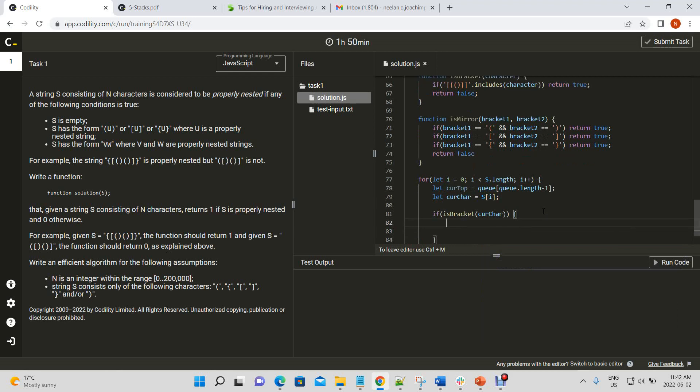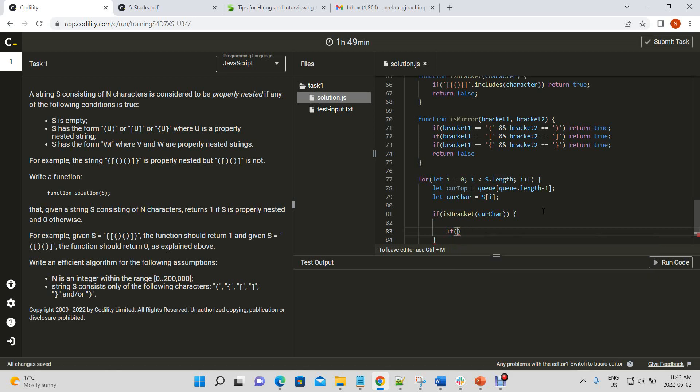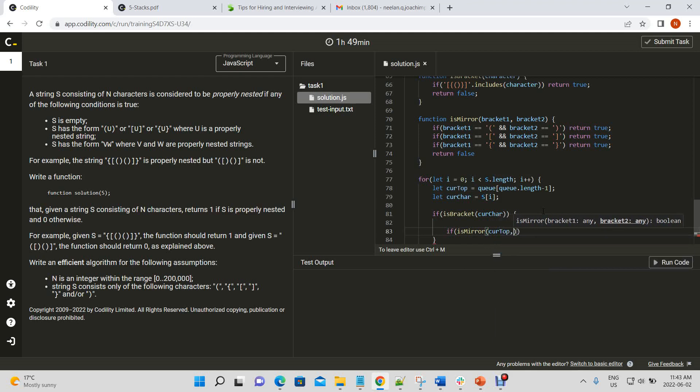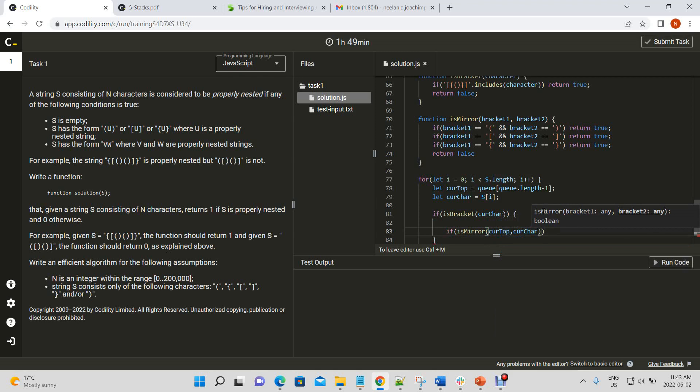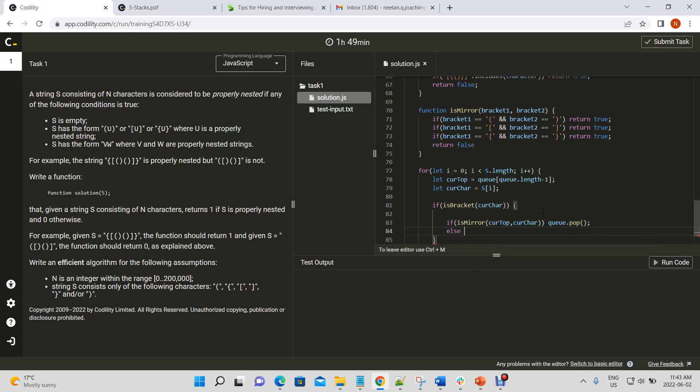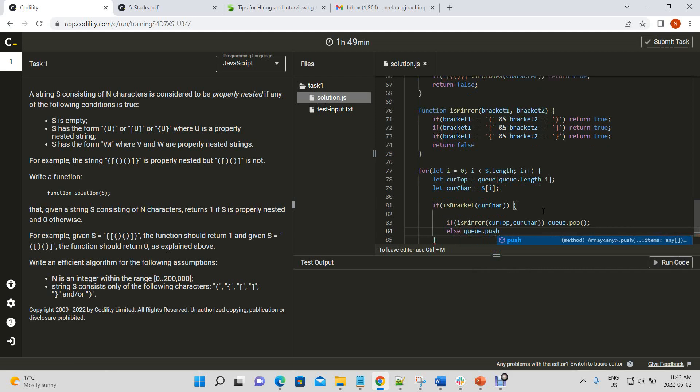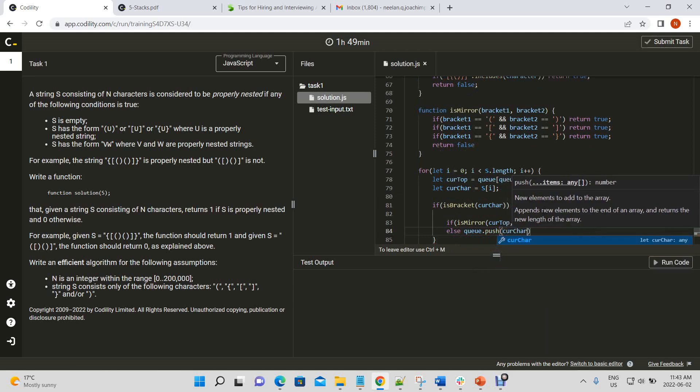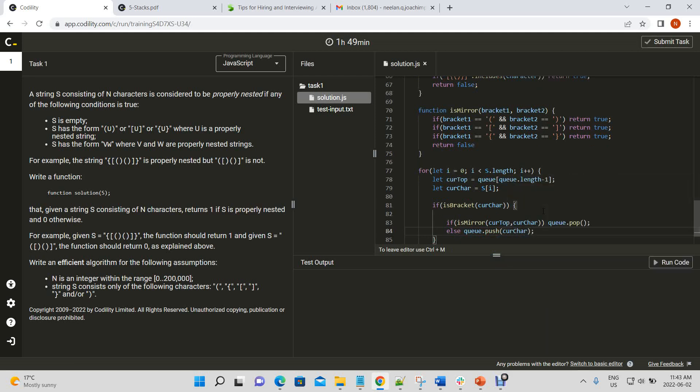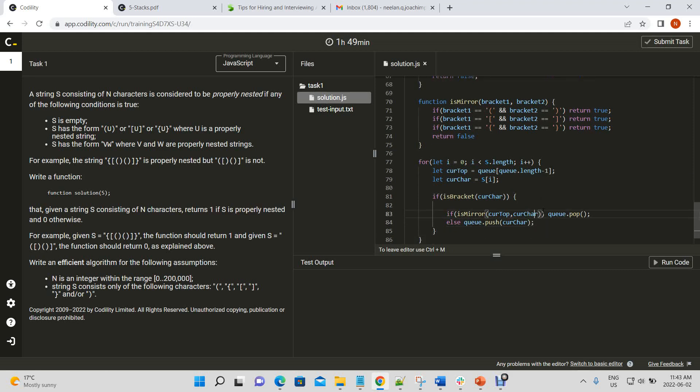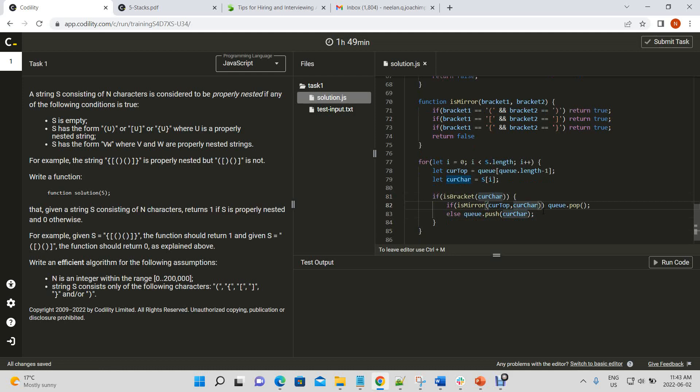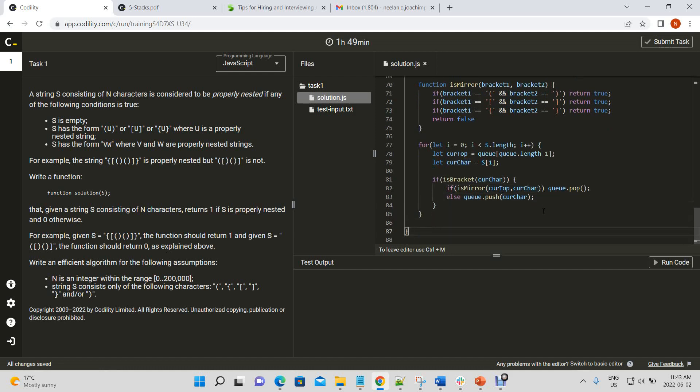Char is a bracket. All right. Then we'll run this, and we're going to check for our special condition. And that will be if is mirror, let me check if it's a mirror, cur top is mirror of cur char. So, we'll add it to the queue if it's not a mirror, all right? So, if is mirror. All right. So, that's how we'll iterate through our queue.